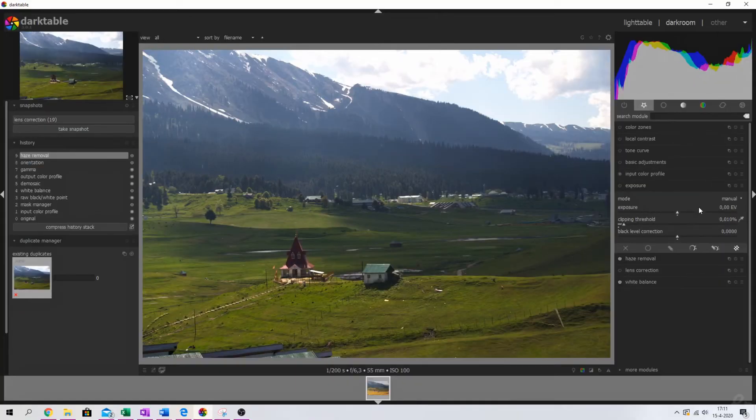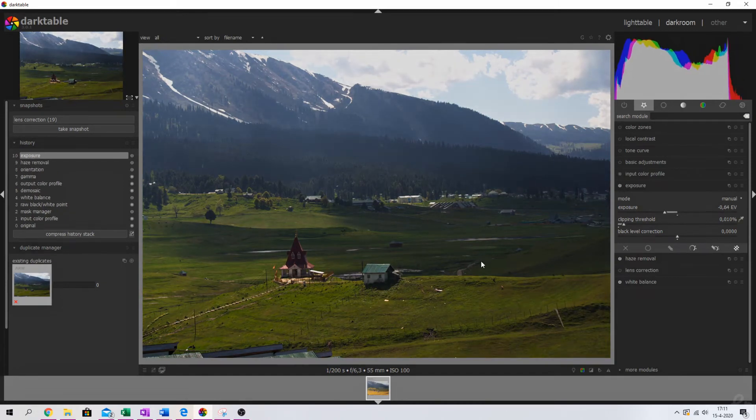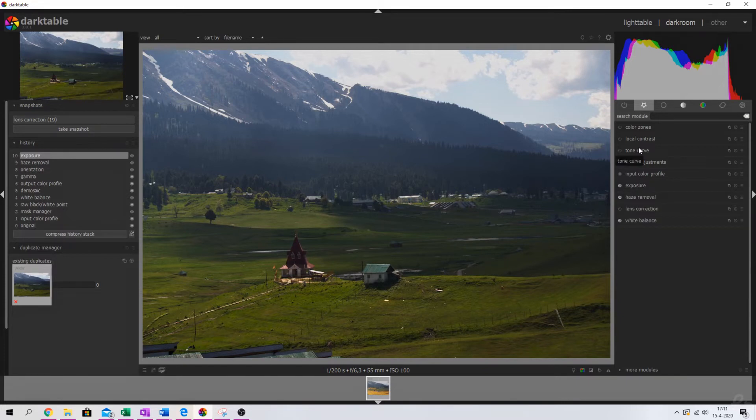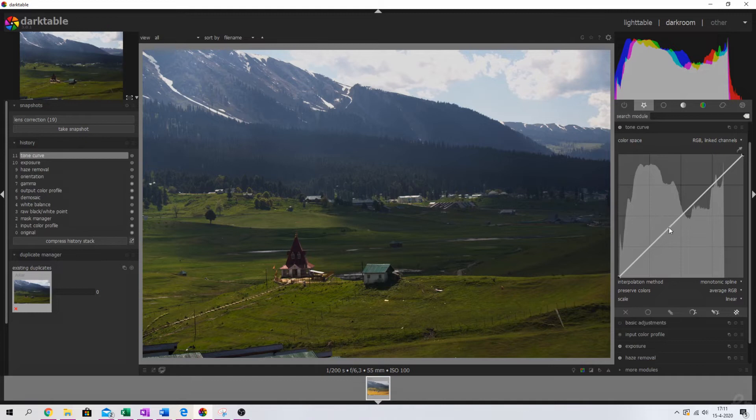But I want to preserve some of the highlights and stuff like that. You can use different modules for that, but for this tutorial in this specific image, this is the way that I'm going to do it. So we're going to tone down the exposure by quite a bit and that has made the image a lot more dark already. But I'm going to brighten it up using the tone curve module. So let me activate that one.